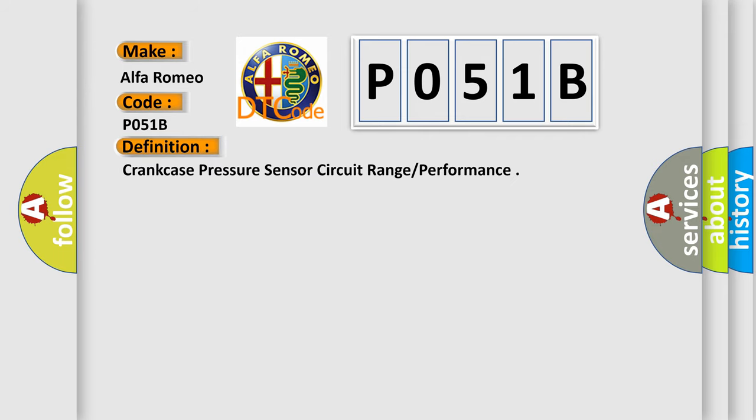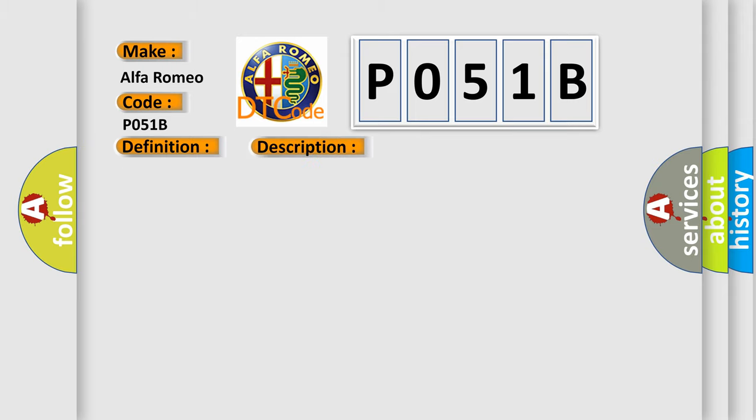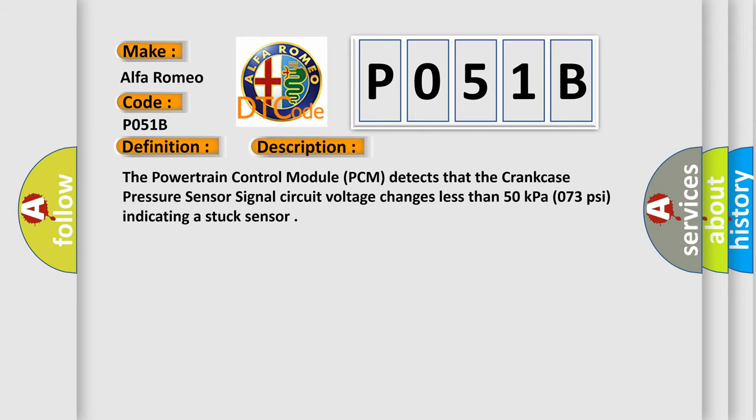The basic definition is crankcase pressure sensor circuit range performance. And now this is a short description of this DTC code.